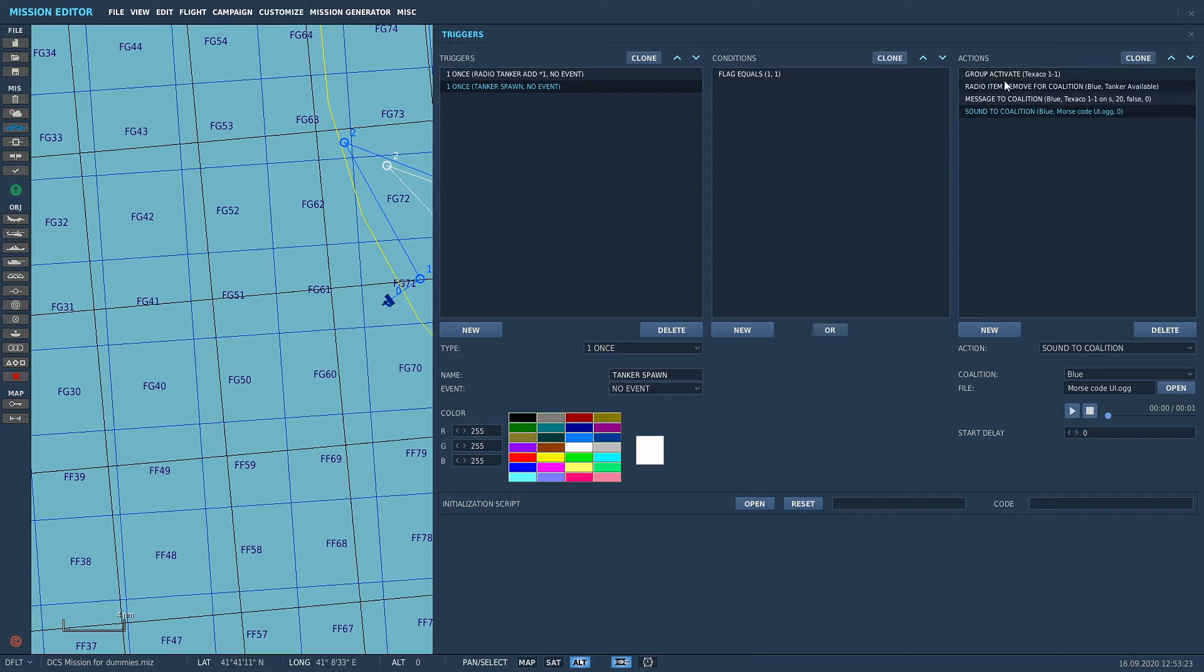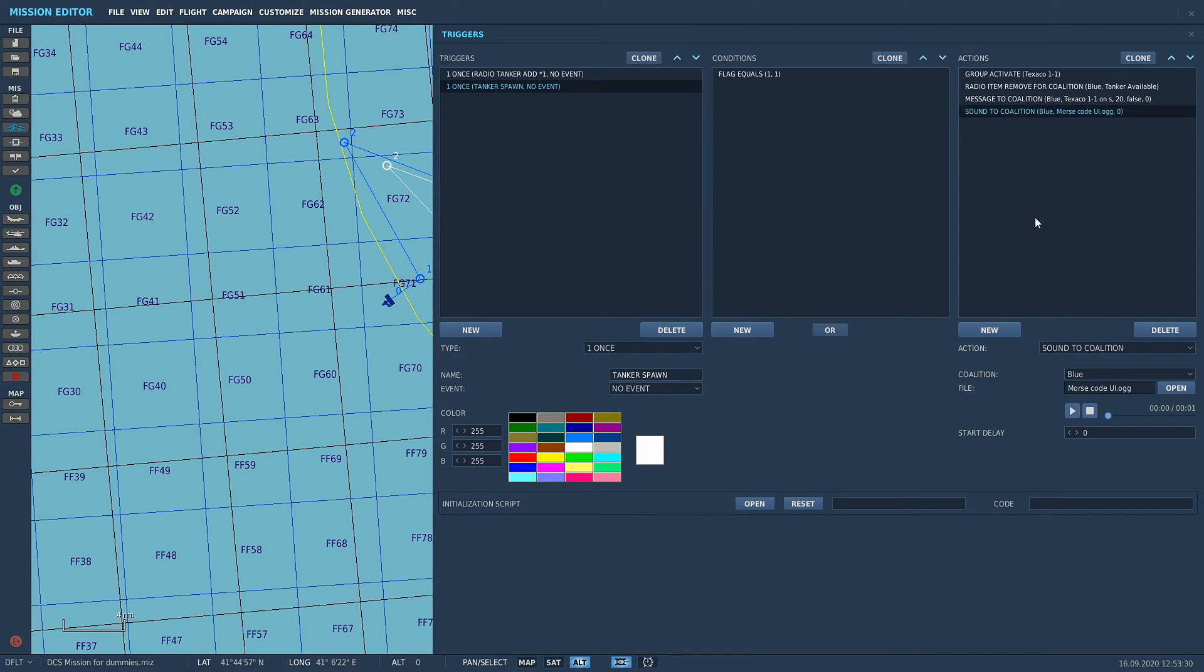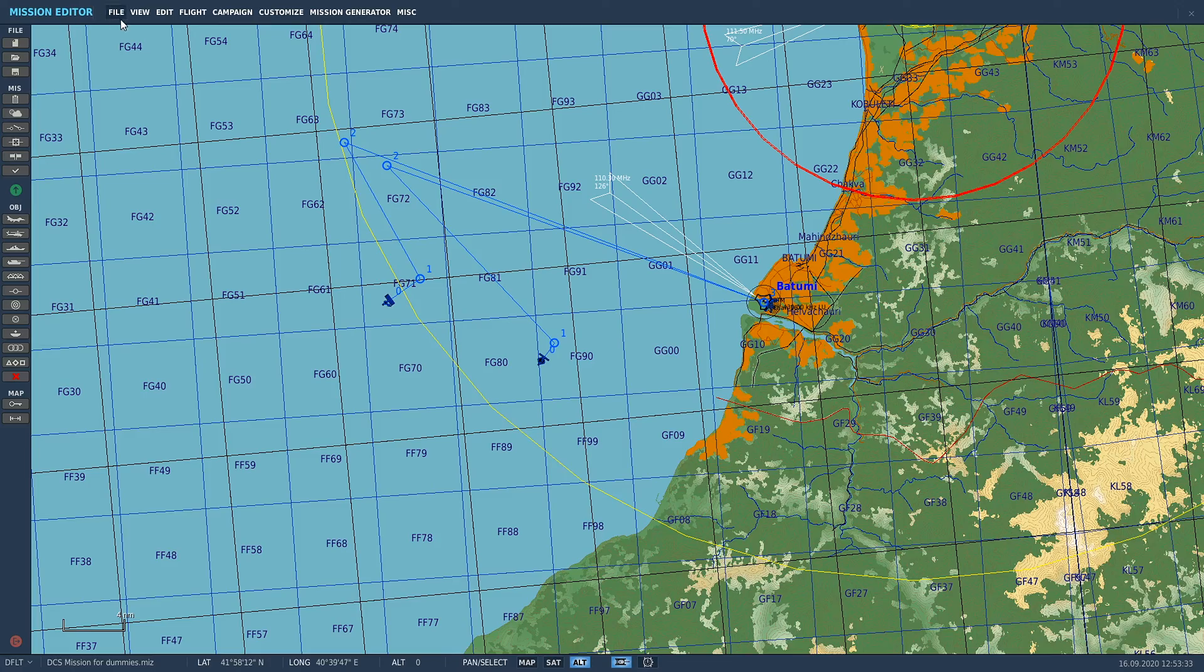That's what we're going to do. So when we go into the mission right now, when we spawn it in with the F10 menu, it's going to pop up a message saying Texaco 1-1 on station ready for tasking and it's going to play that morse code sound. Let's do that now. See you in the jet and we'll give it a run.